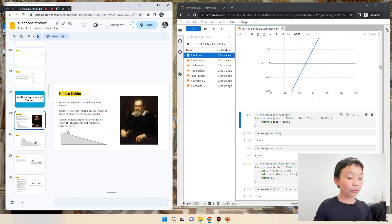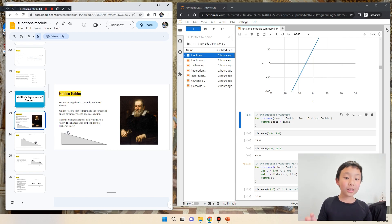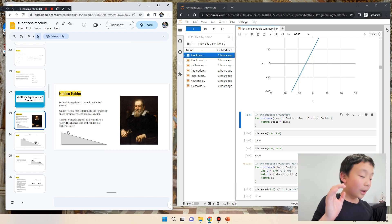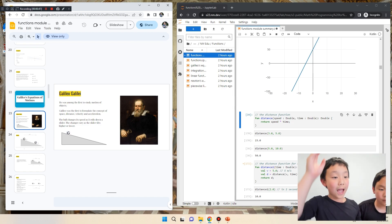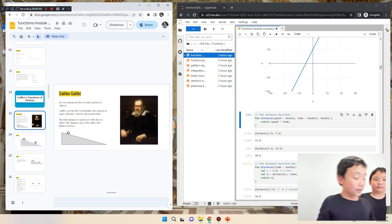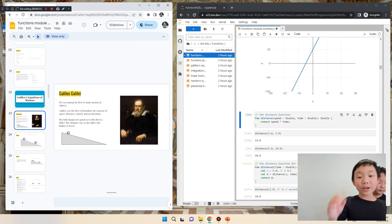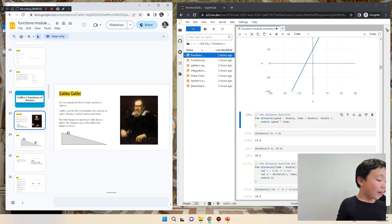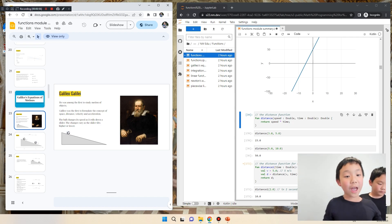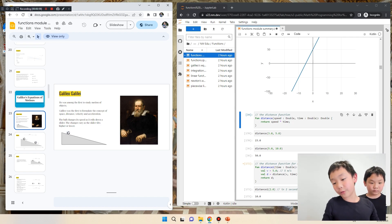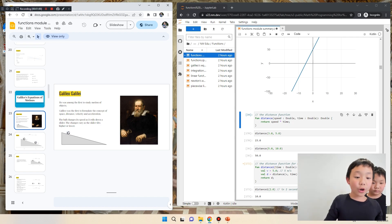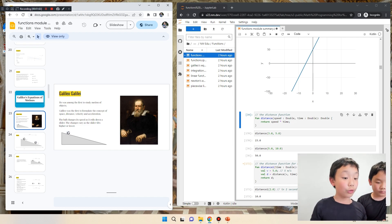But Galileo proved it wrong. Galileo actually discovered that a feather has the same acceleration as a rock. The reason why a feather falls slower is because of air friction. The rock bursts through the air friction while the feather floats on the air friction. So that's why the feather falls slower than the rock.